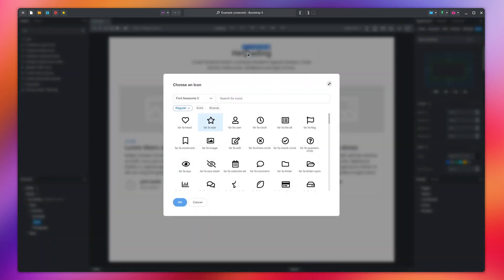Double-clicking opens the icon dialog, where you get thousands of icons to choose from.